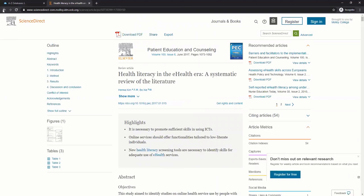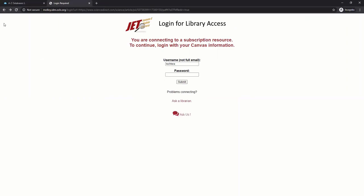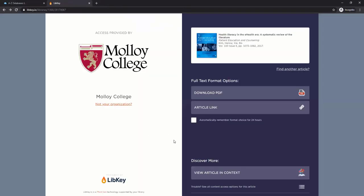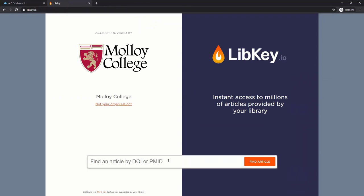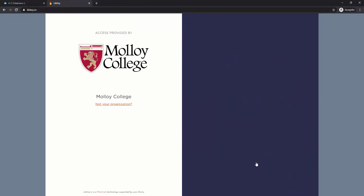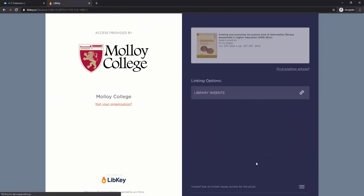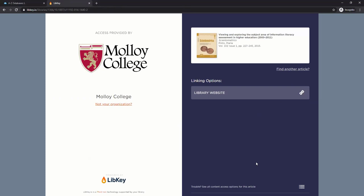Worst case scenario, you go back, click Find another article, paste in a DOI, and you don't see those three options. This means the library does not currently have access, but don't lose hope. You can request the article through Interlibrary Loan.